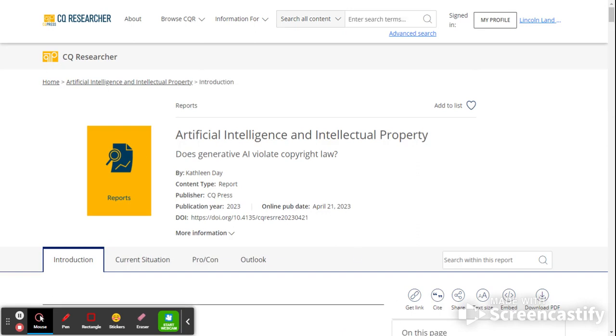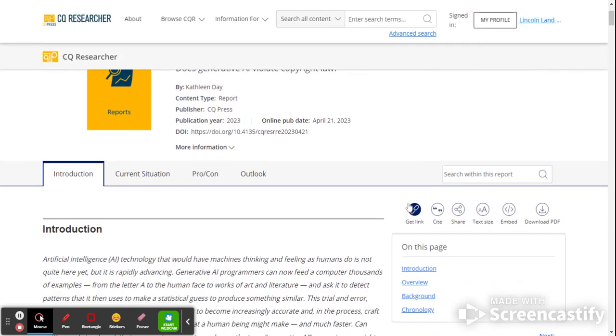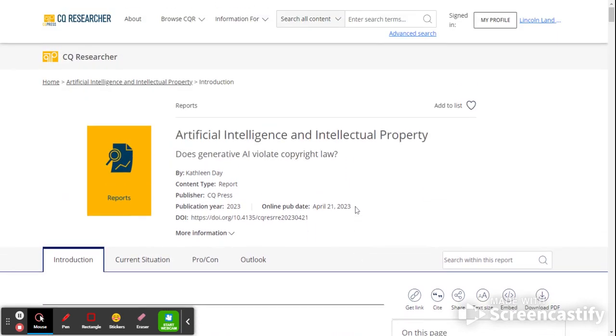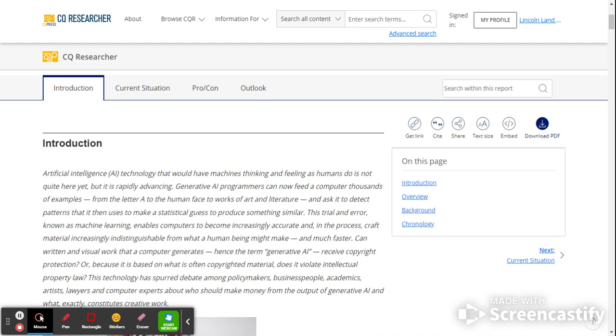That is generally an overview of CQ Researcher. The only other thing to mention is that in addition to citing it or getting the link, you can also download a PDF of this particular report. It was and may still be available in a print version that they send to libraries, and we used to get it in print before we converted to the online version of it. You can also embed this into an embed code you can put into Canvas, for instance. But typically, you're going to download it or you're going to cite it or get the link.